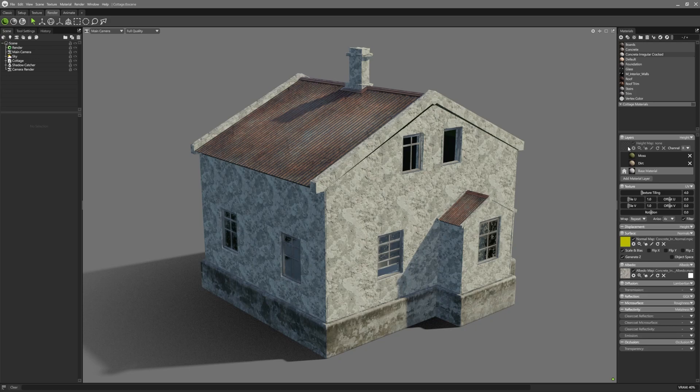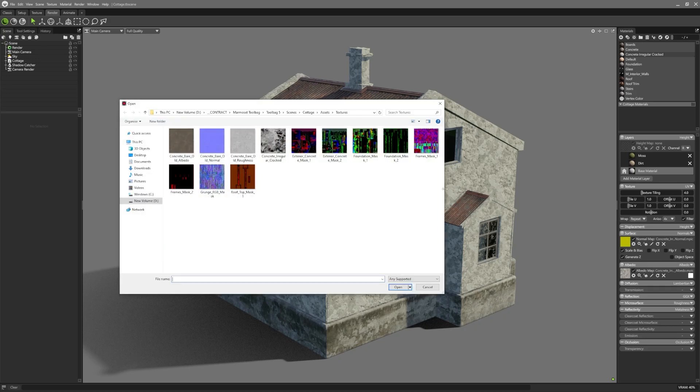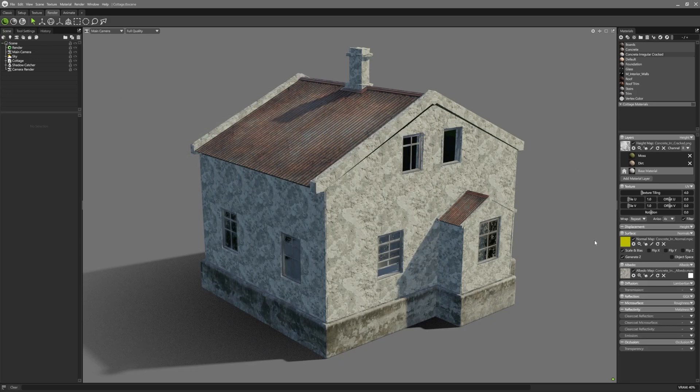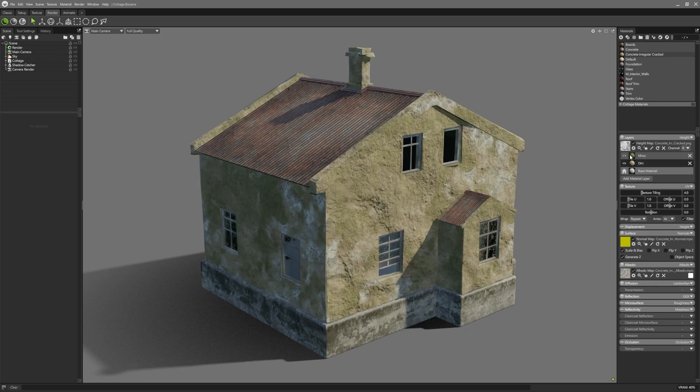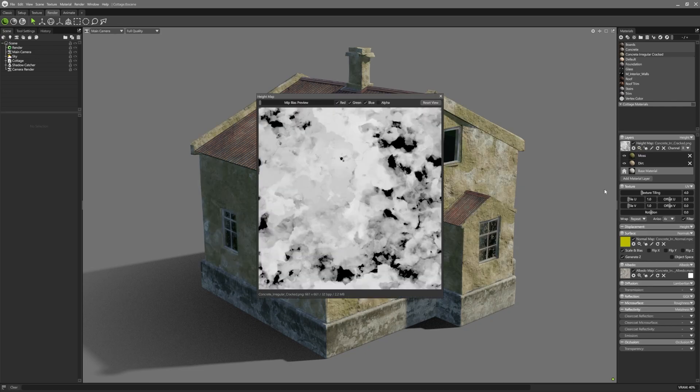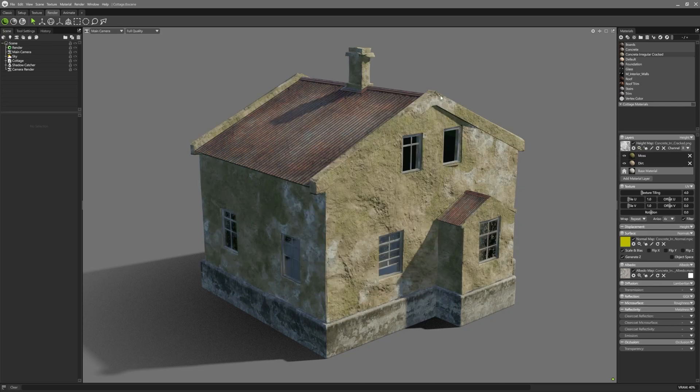Height masking uses a height map to control the material masking. When creating a new material layer in this masking mode, each layer will be automatically assigned to a value range in the height map.